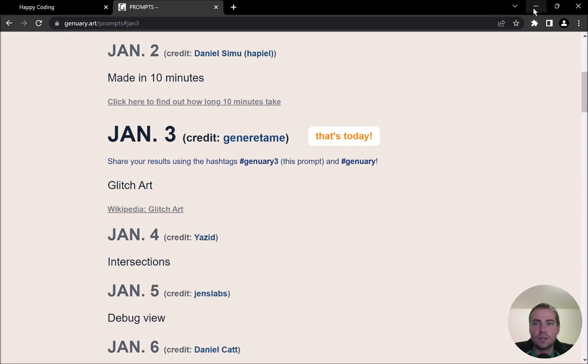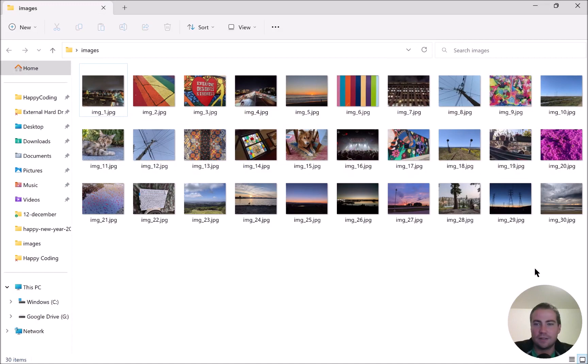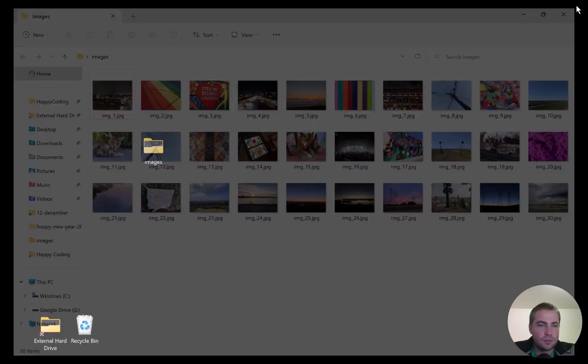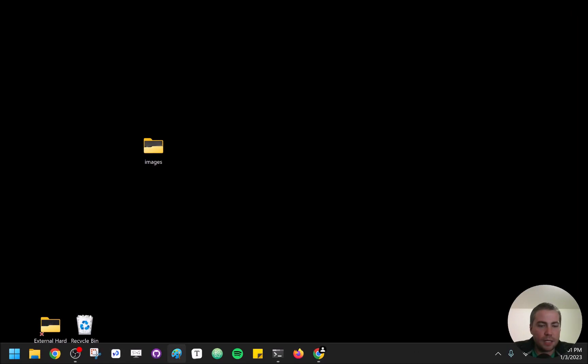What I've done so far is download a few images — pictures I took with my phone, mostly from last year. I put them in a directory and resized them, that's the only prep I did ahead of time. I'm going to use Processing today rather than p5.js.